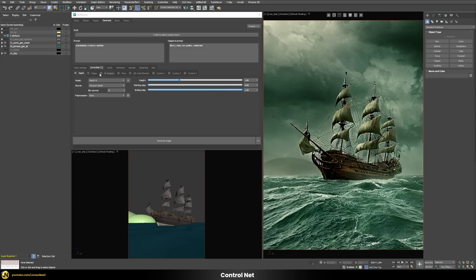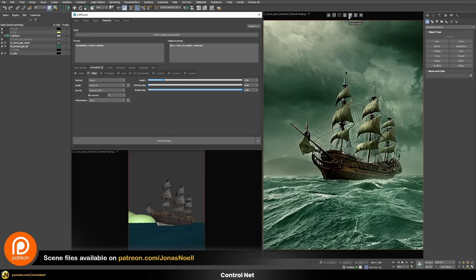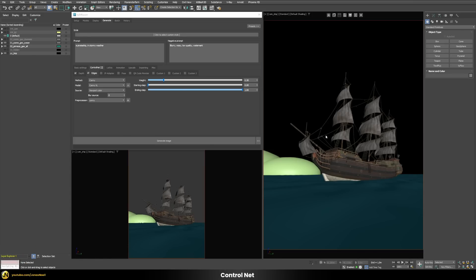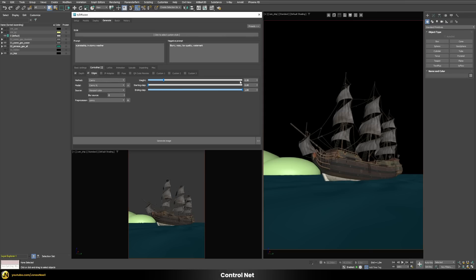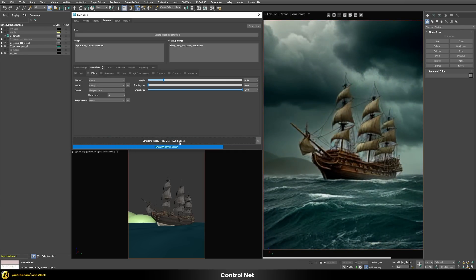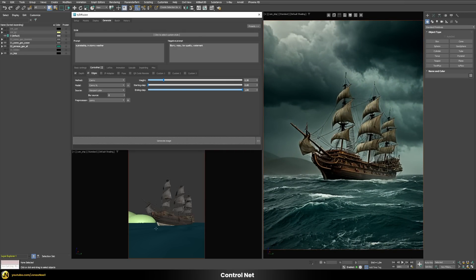Apart from the depth map, you can also provide an edges map, which extracts contour lines from your model. Enabling it uses the viewport color as input — you can pre-visualize this by pressing the input color button. Let's use both the depth map and the edges map, and reduce the weight on both to around 0.5. I found that not using the full weight of one gives the AI a little more freedom and can yield better quality results.